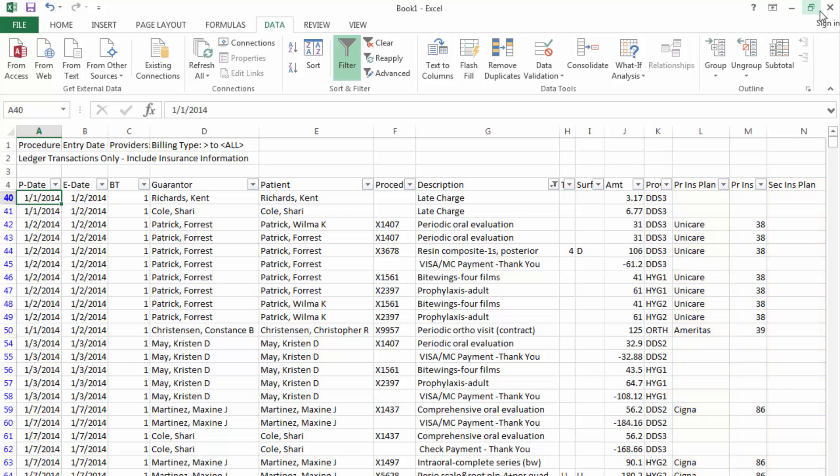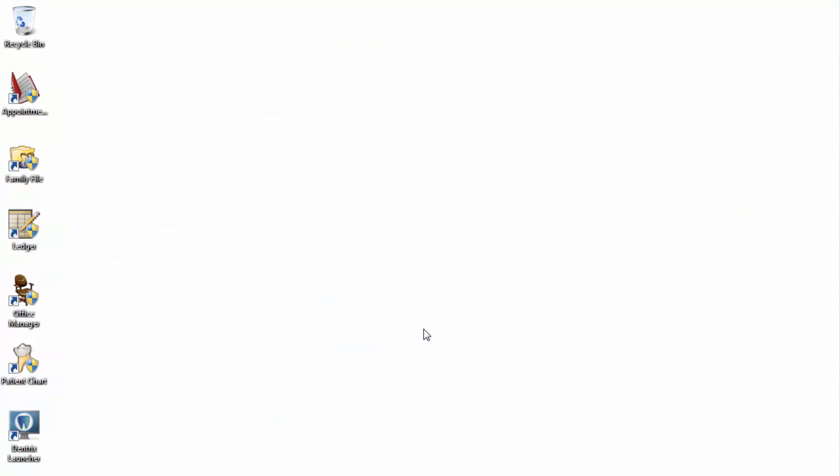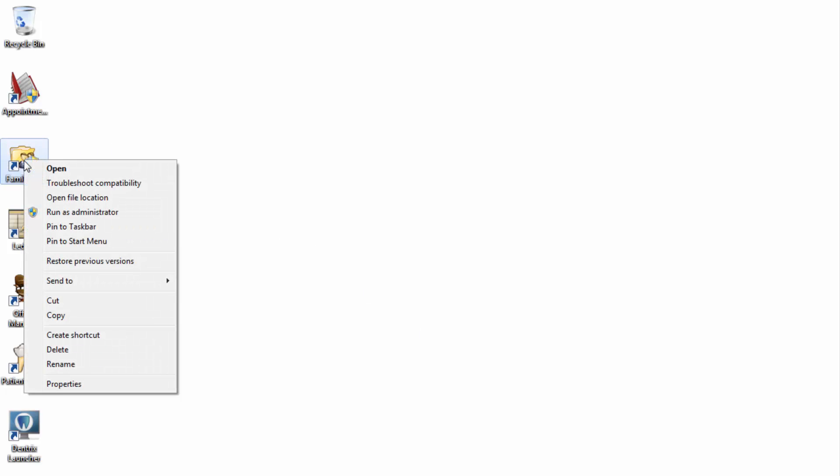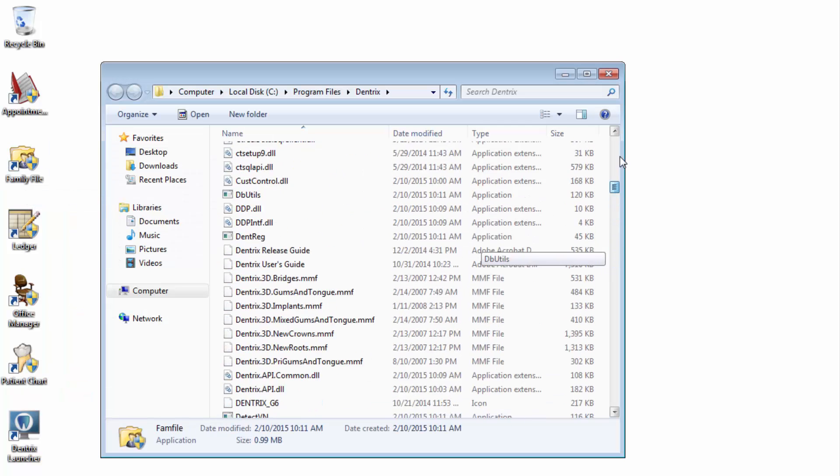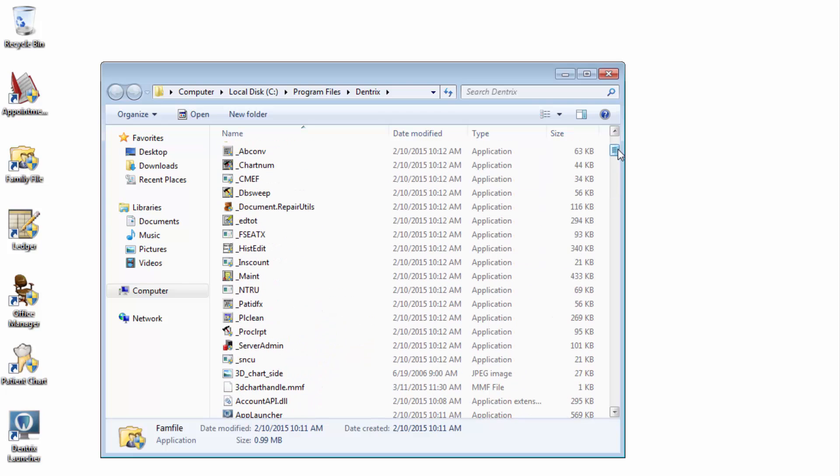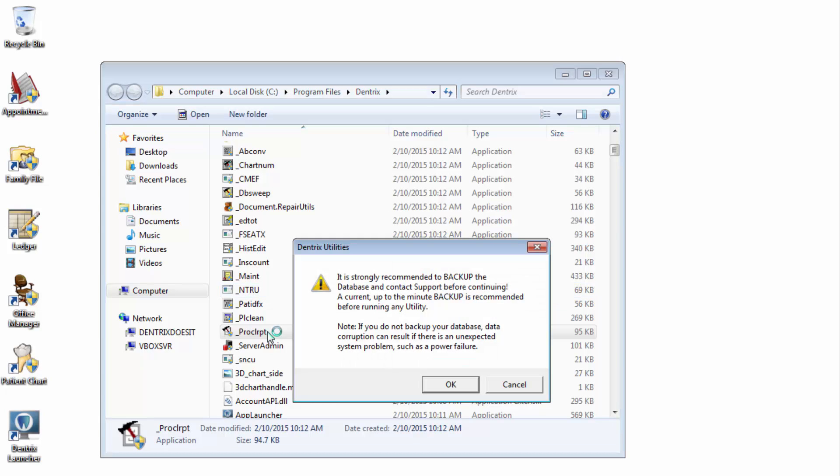So let's get to it. To generate the report, browse to the local Dentrix folder. The easiest way to do this is to right-click one of your Dentrix icons that are on the desktop, and then choose Open File Location. Locate the file, underscore P-R-O-C-L-R-P-T. Double-click the file to open the utility.